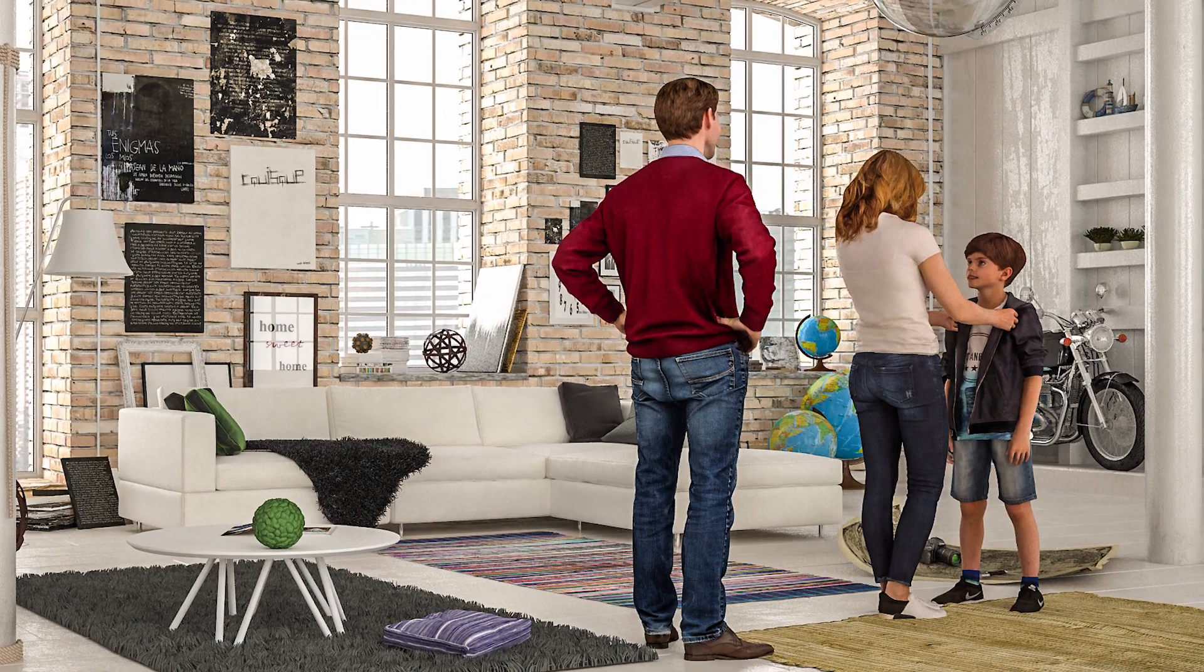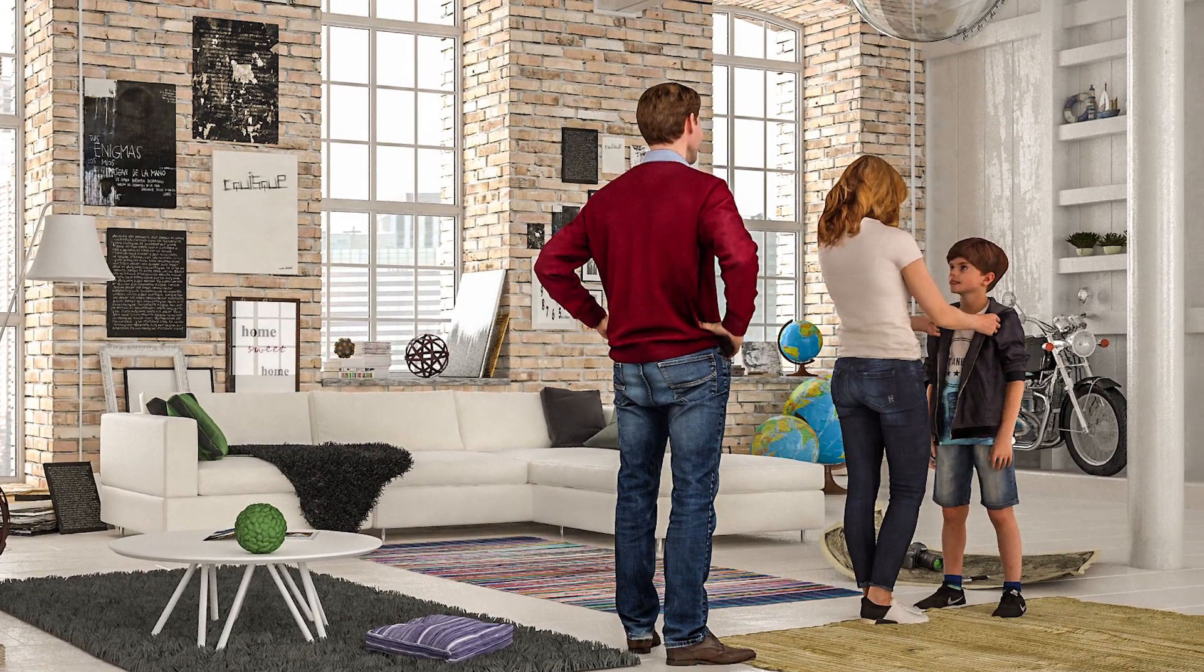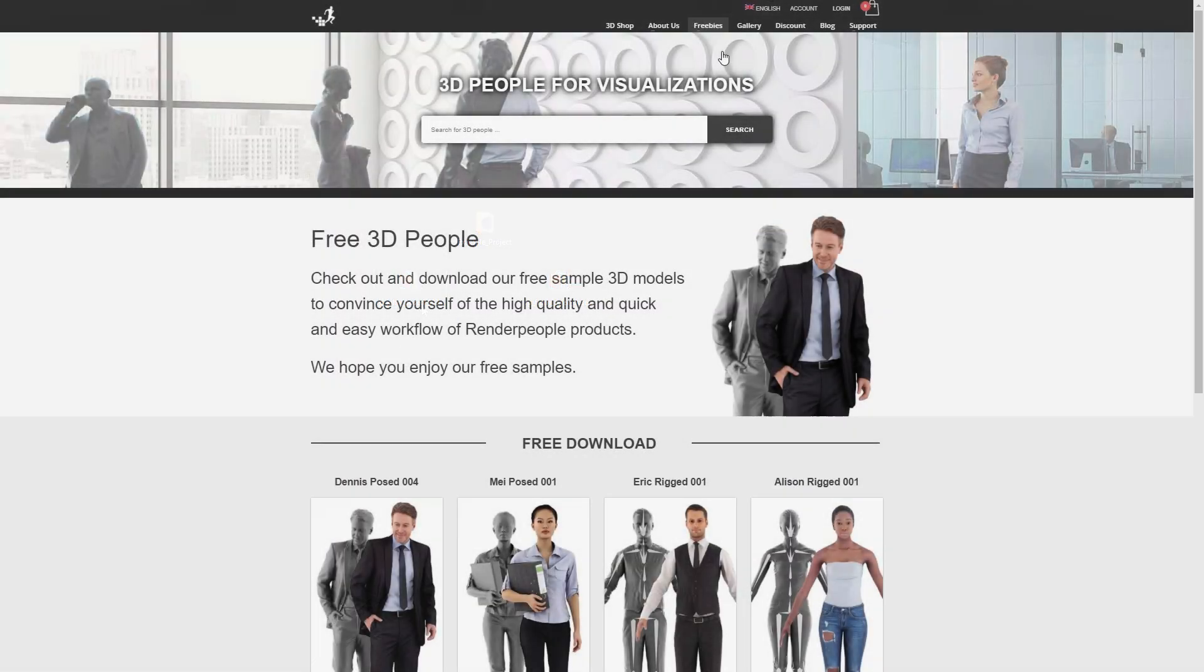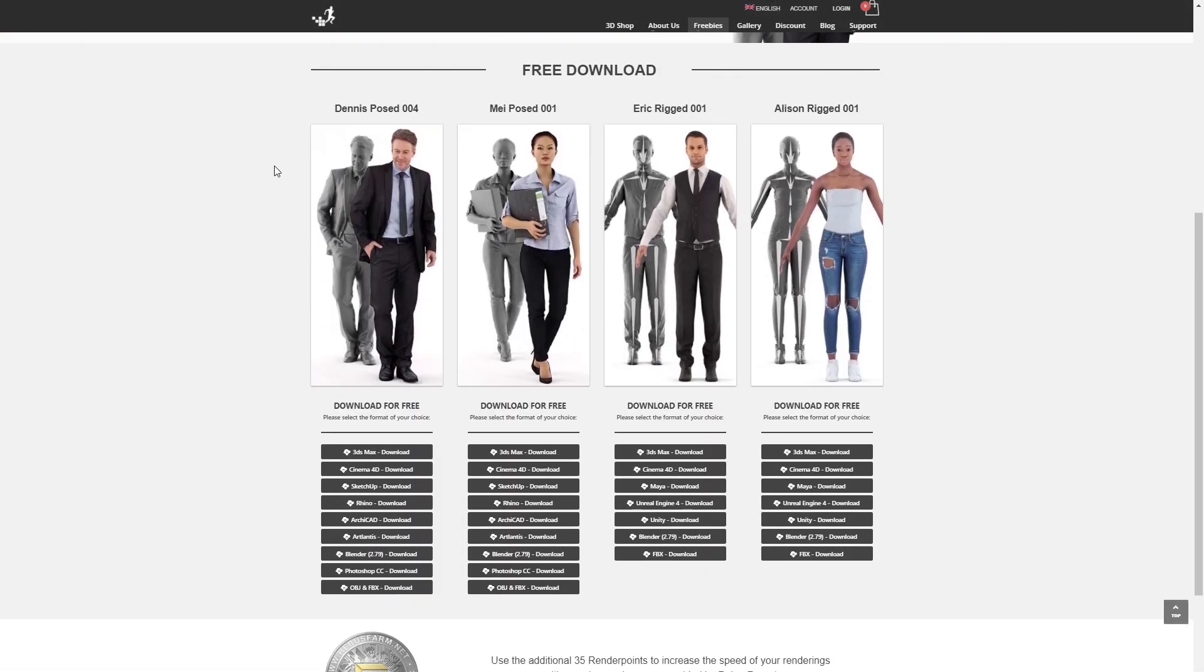For this demo I will import our posed models John, Fiona and Tyler. However, if you want to try it out for yourself, please feel free to download our two free models Dennis and May which you can find on our Render People freebies page.